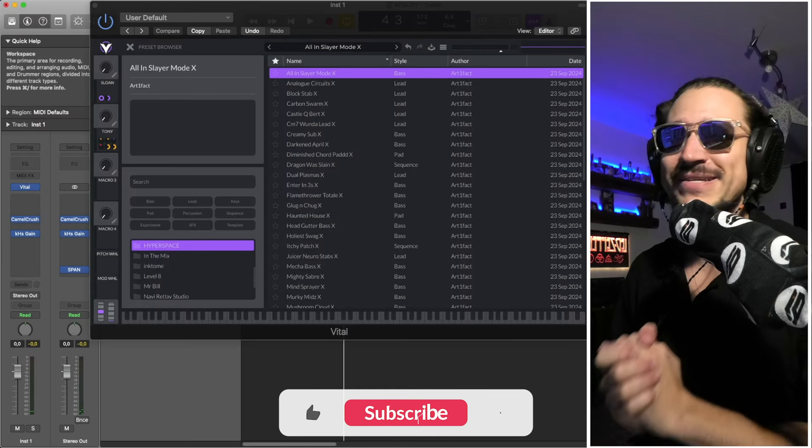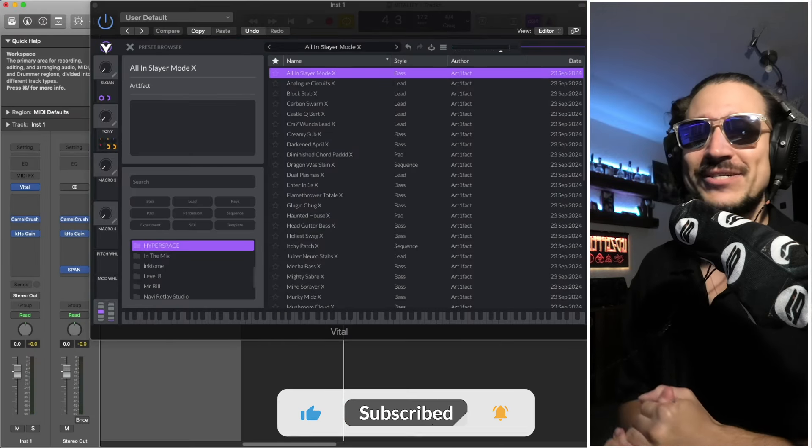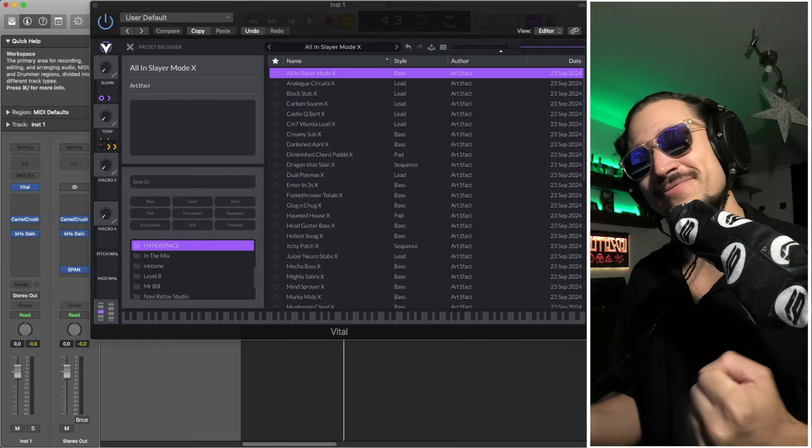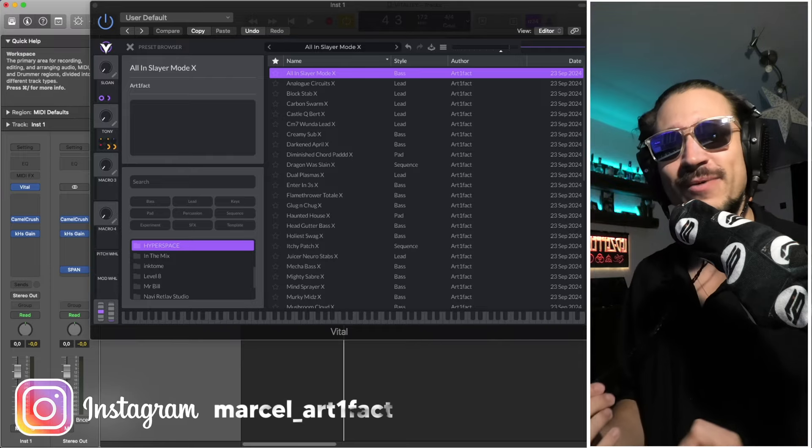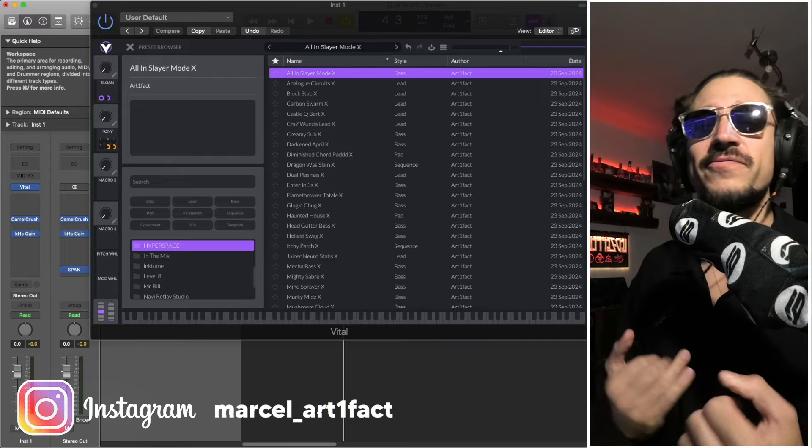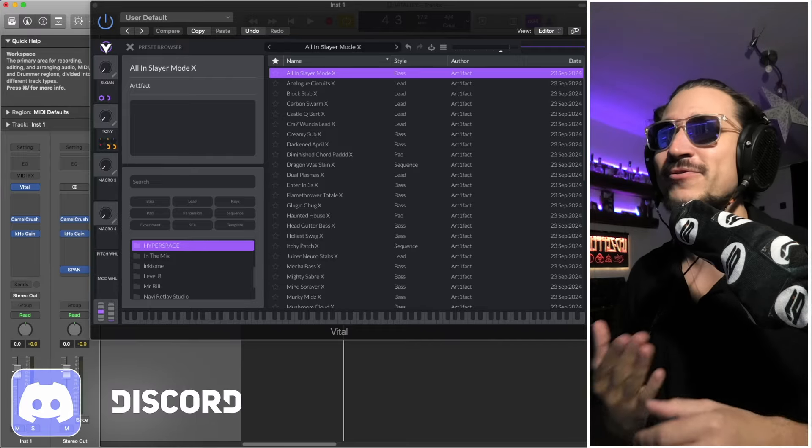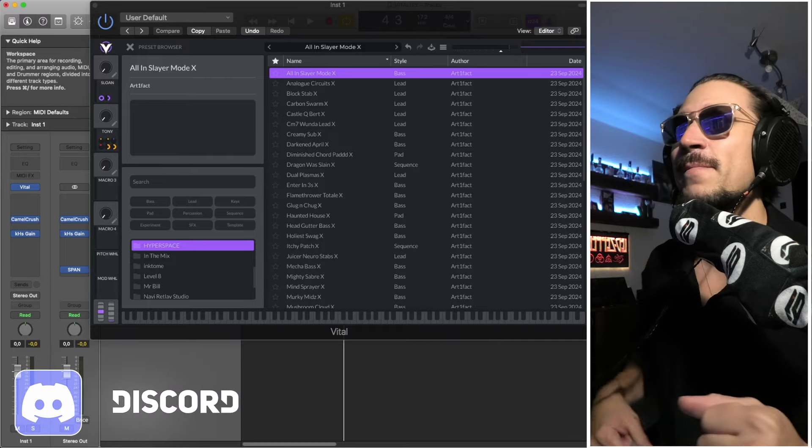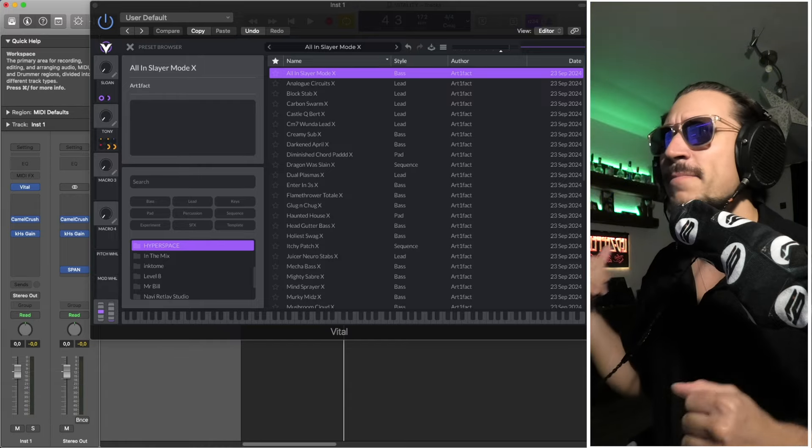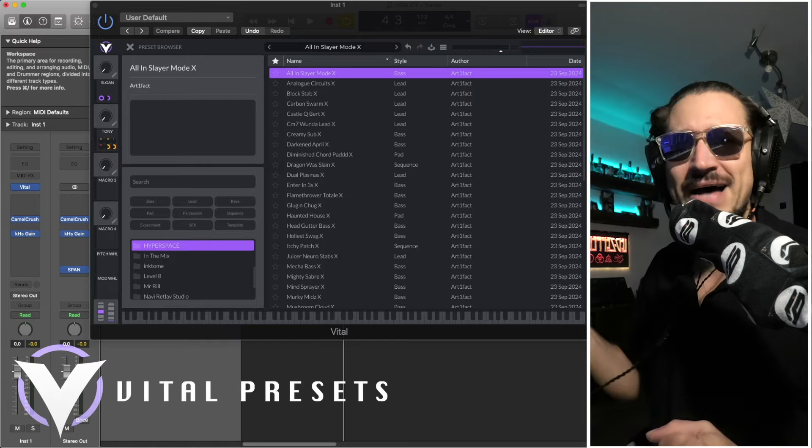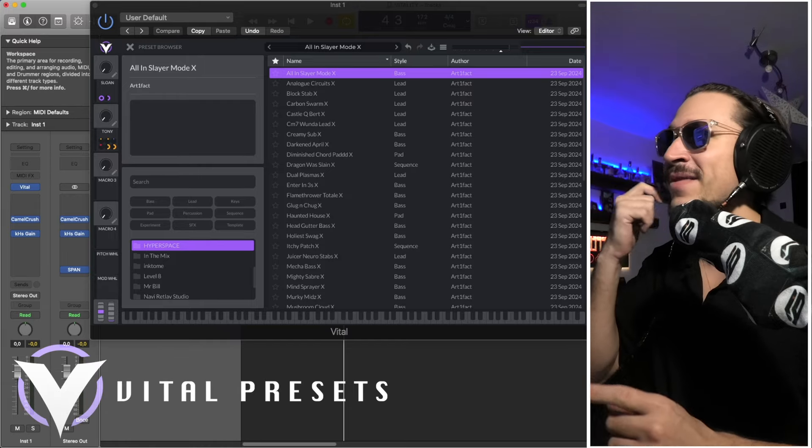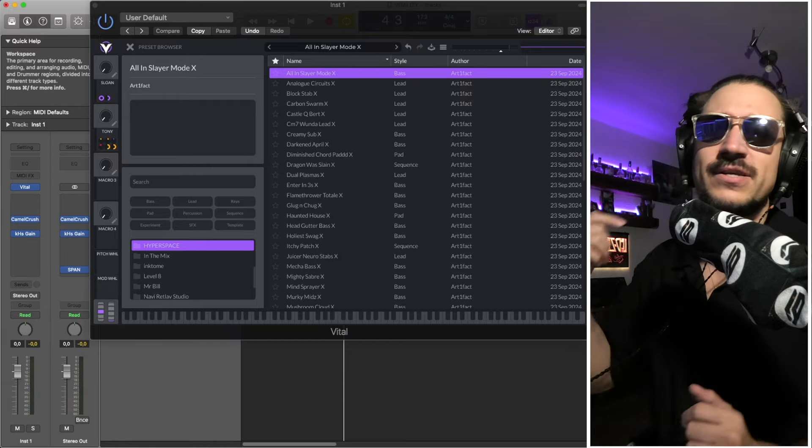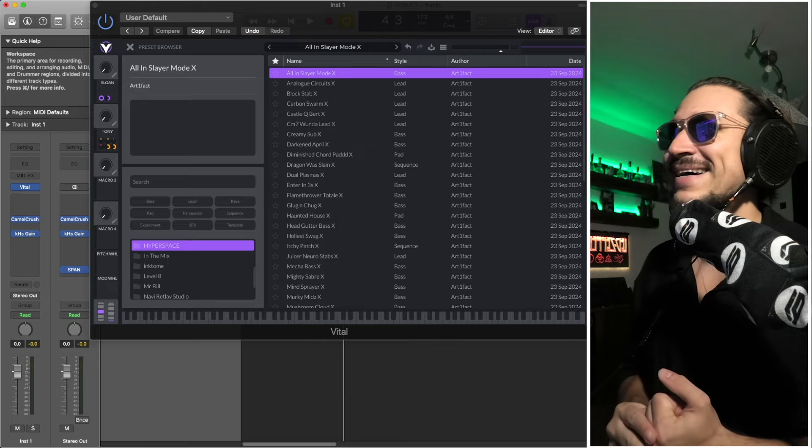How's it going my G's? I've been slaving away all day today finishing up my newest Vital preset pack called Hyperspace. It's got 50 presets, they're all designed for drum and bass. We got leads, arps, basses, pads. I'm going to run through them all now.